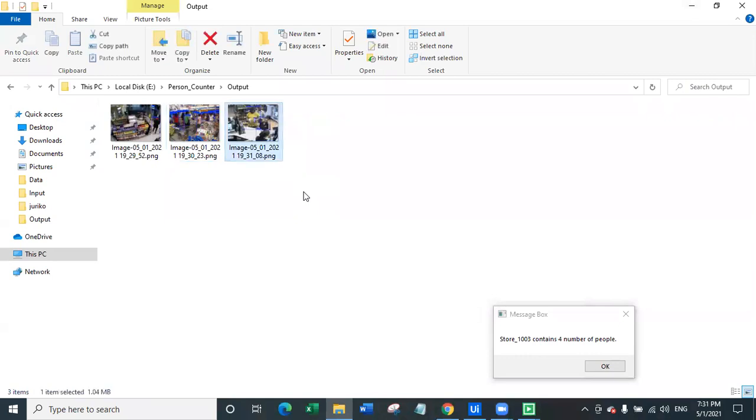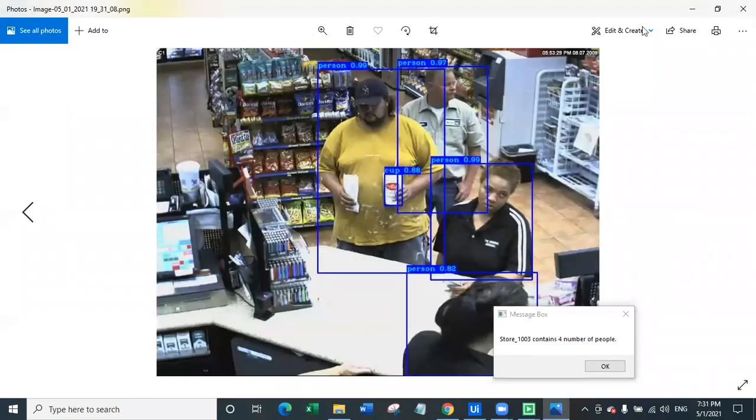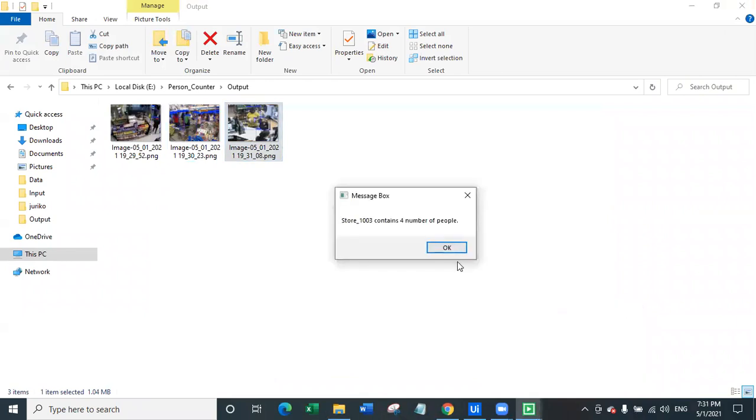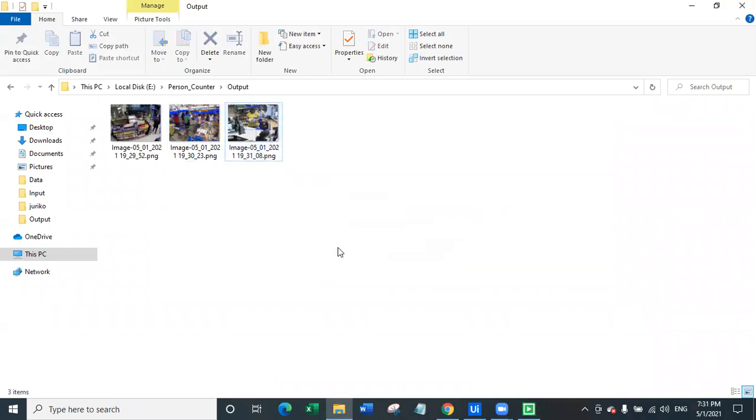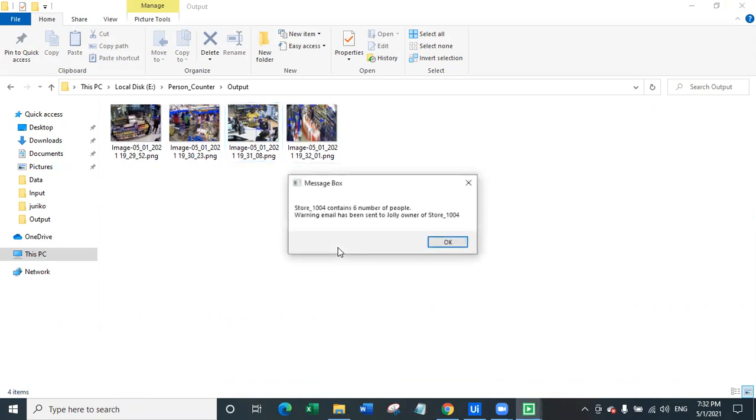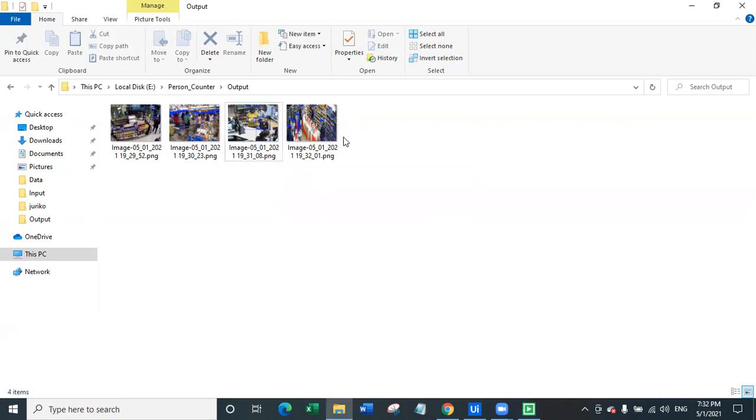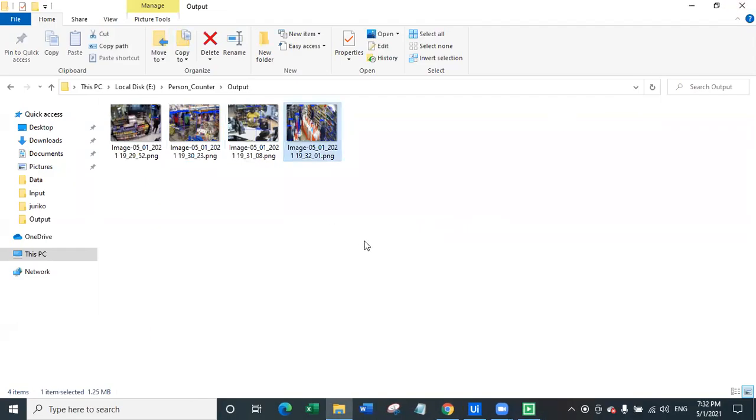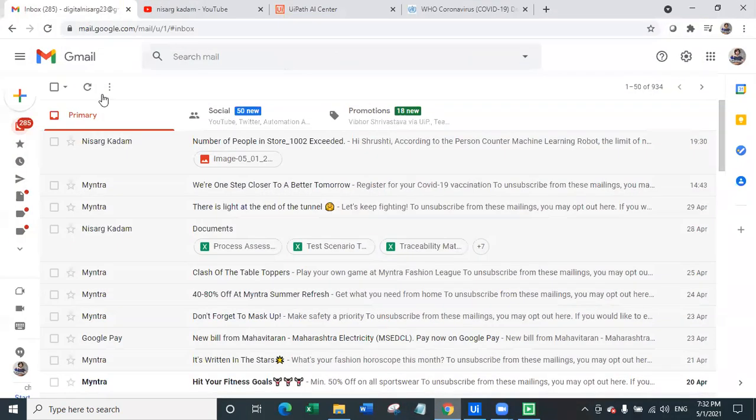For the store number three there are only four people detected here so that is not breaking the rule, so that's fine. But we'll still move ahead with the fourth store. Three stores have been processed till now. Now in the store number four again there are more than, yes as you can see store 1004 contains six number of people. Warning email has been sent to Jolly who is the owner of store number 1004.